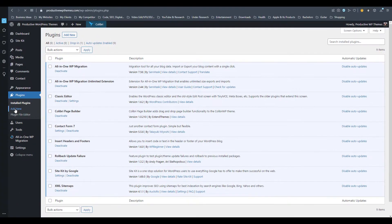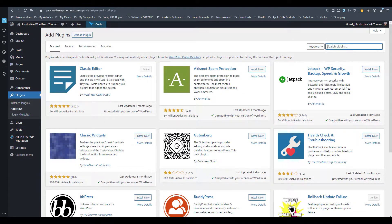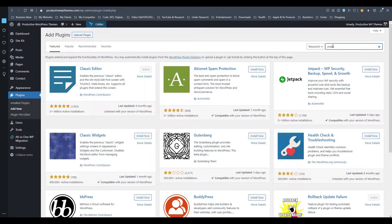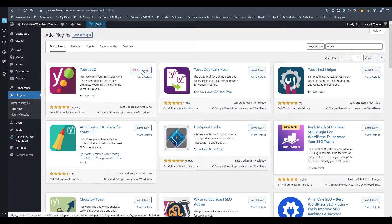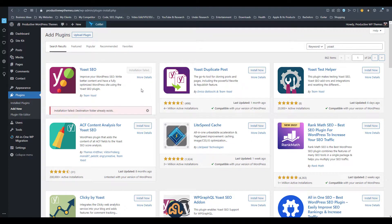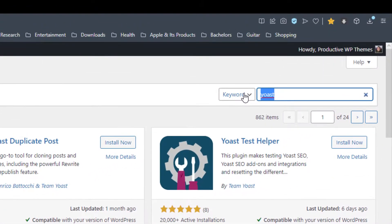Go to Plugins and Add New, then search for that plugin. For example, here we are searching for the Yoast SEO plugin. After we find that plugin, tap on Install. We see the same issue again.